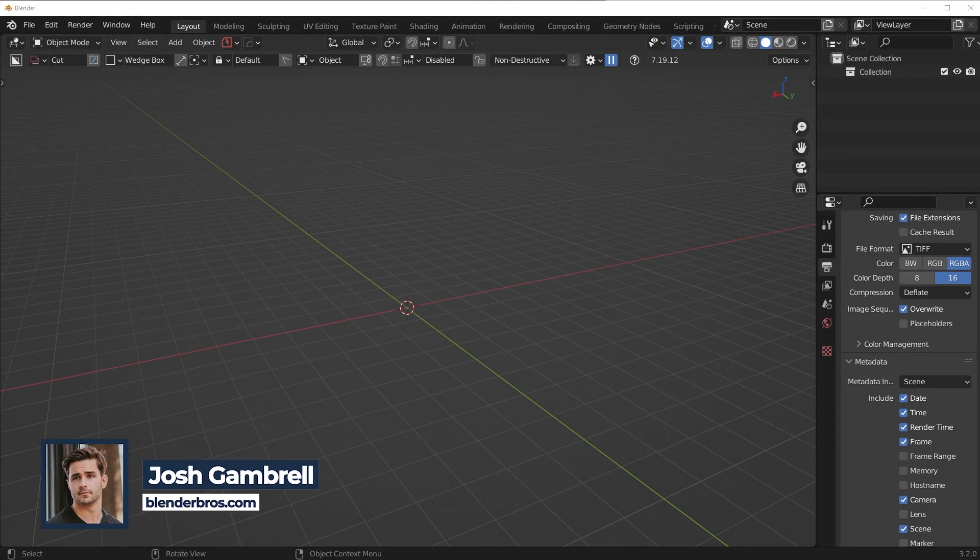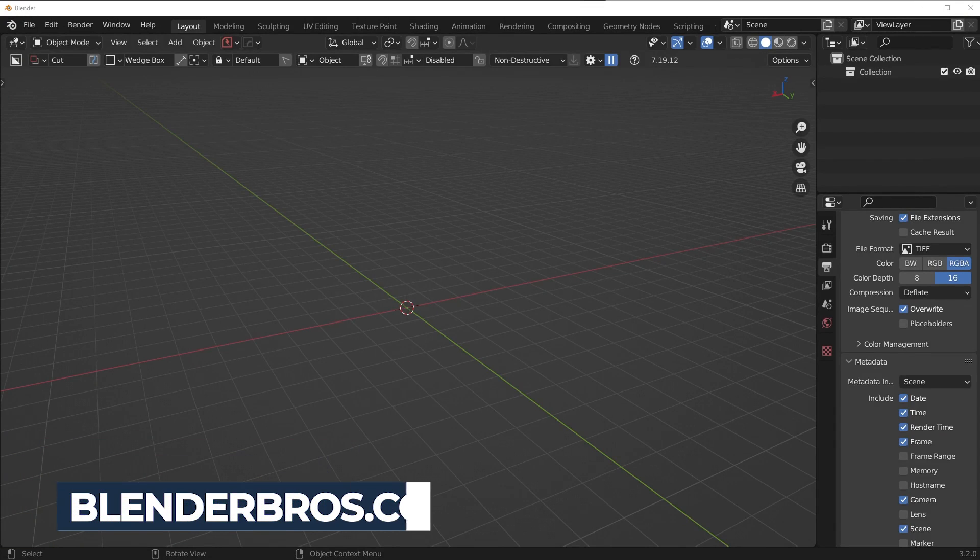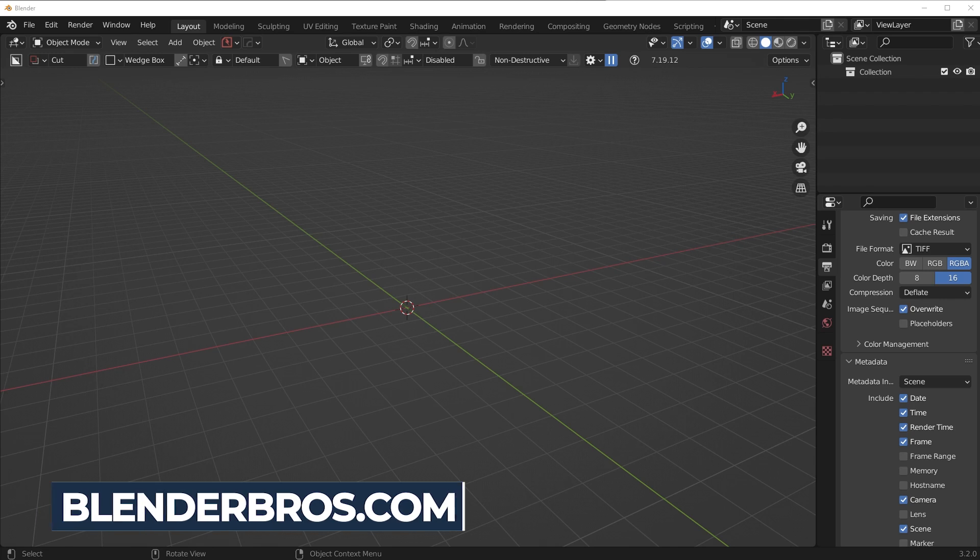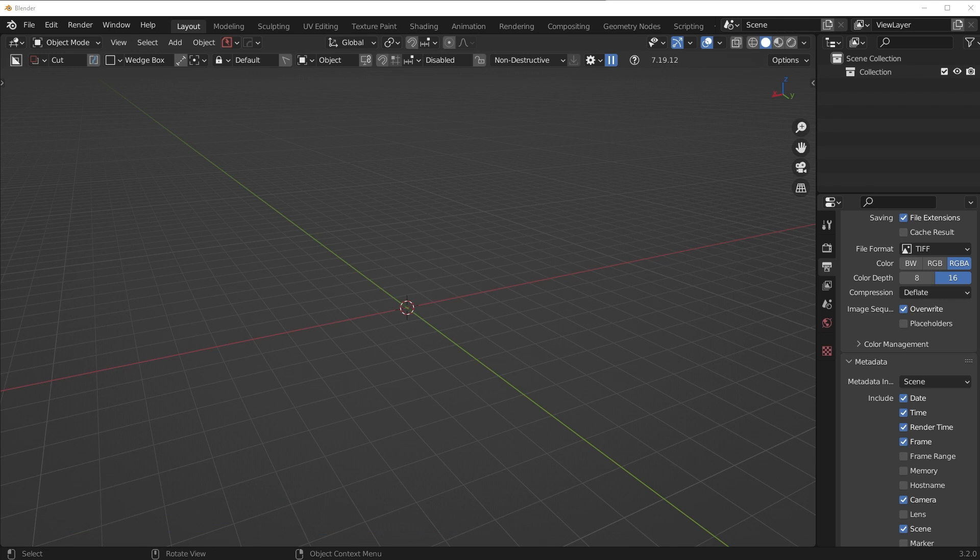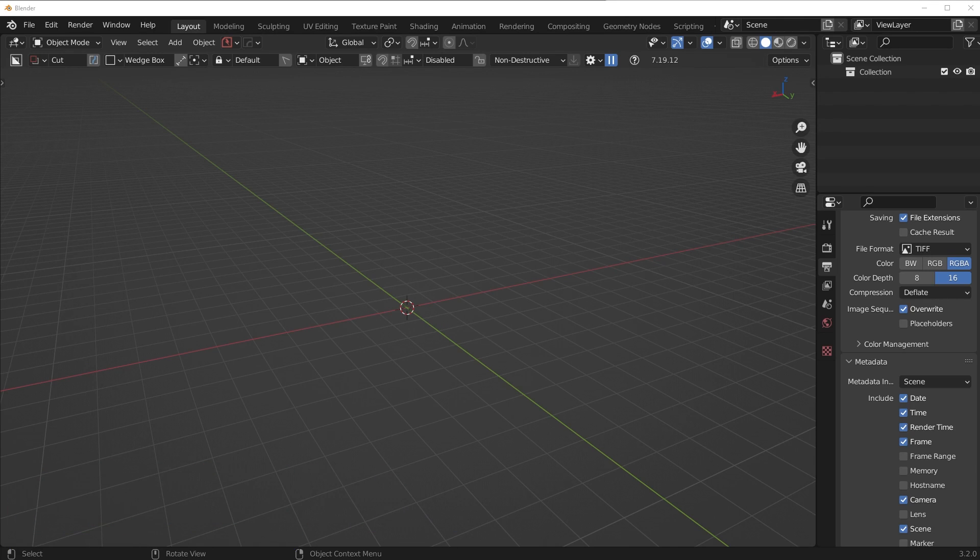Hey guys, so recently a ton of people have been asking what add-ons am I using for Blender, like my complete add-on suite. Also, how do I set up my Blender, my UI, all that type of stuff. So this is basically going to be the video where I show you all of that. Feel free to copy my settings to the T. It's worked for me very well and it'll probably work for you very well. So feel free to copy how I have my Blender set up. I think it'll help you a lot.